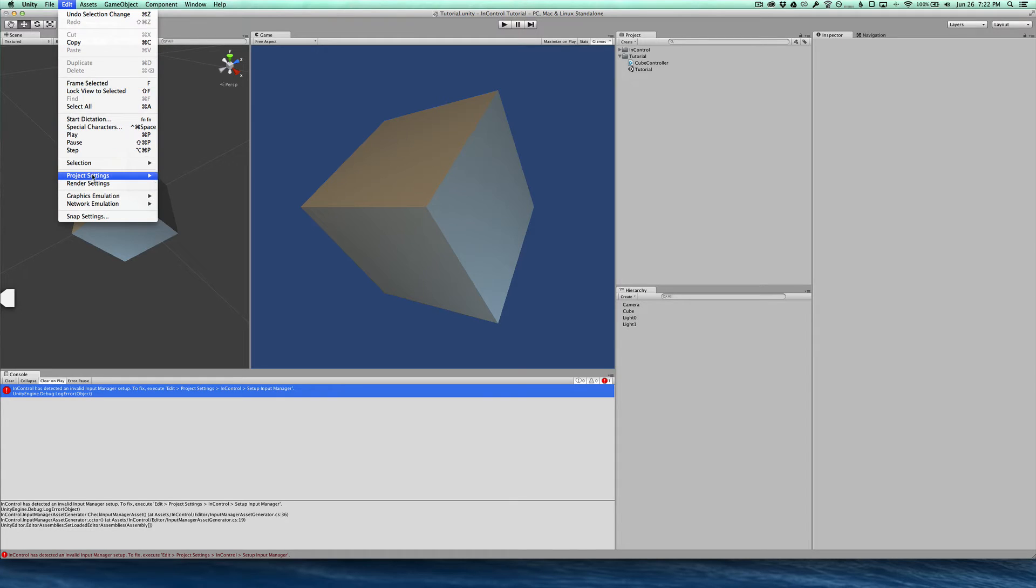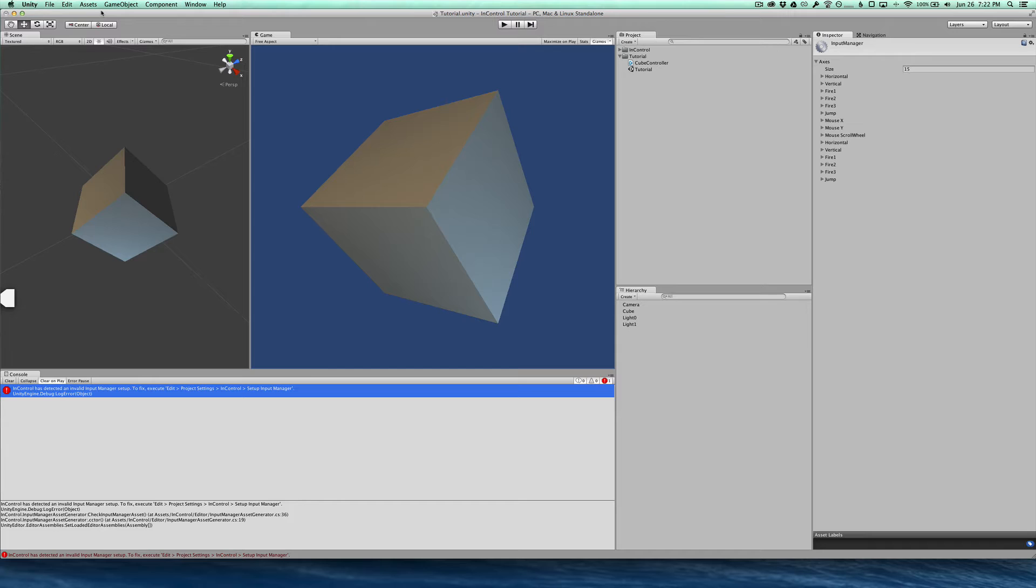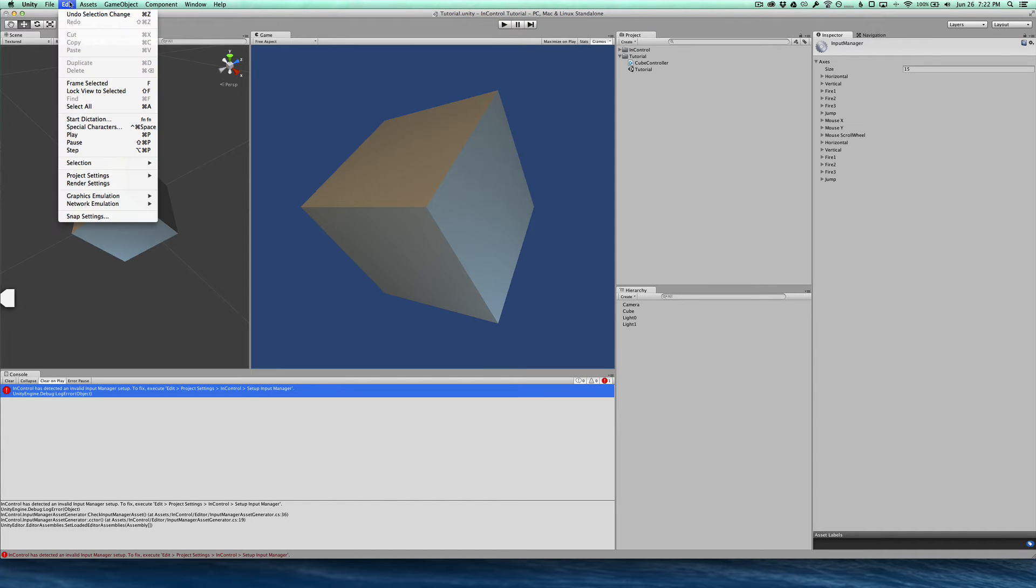Before we do that though, let's just go and look at our Input Manager setup. This is the stock setup that comes with Unity that you'll be familiar with. What InControl is going to do is overwrite that with its own settings and this is very important. This allows InControl to make sure that it can read every single device and control available.